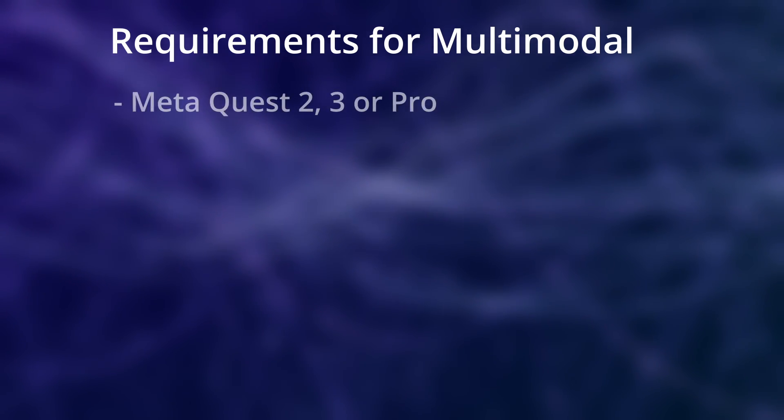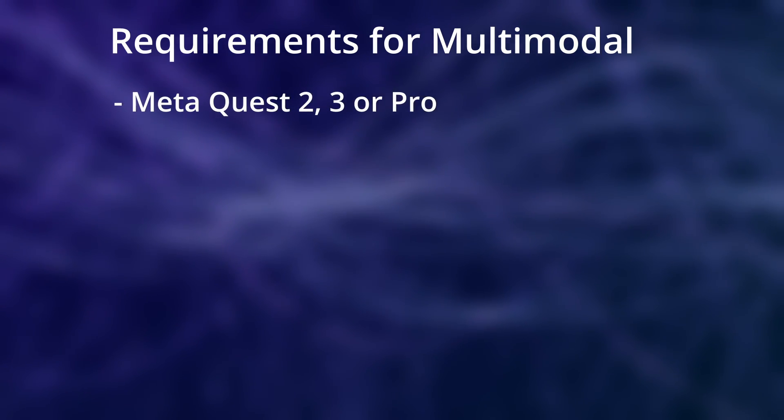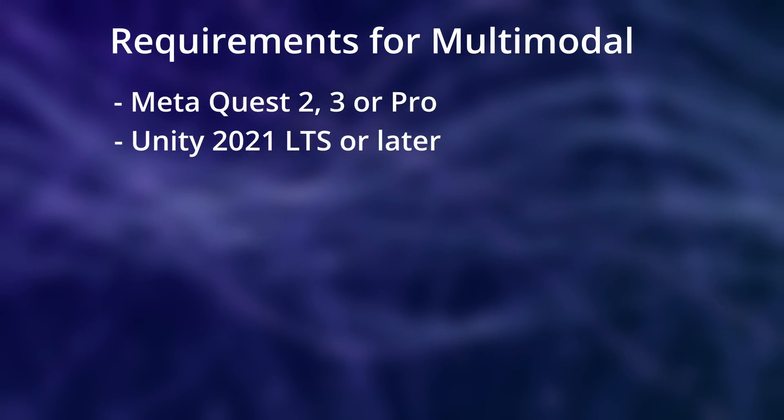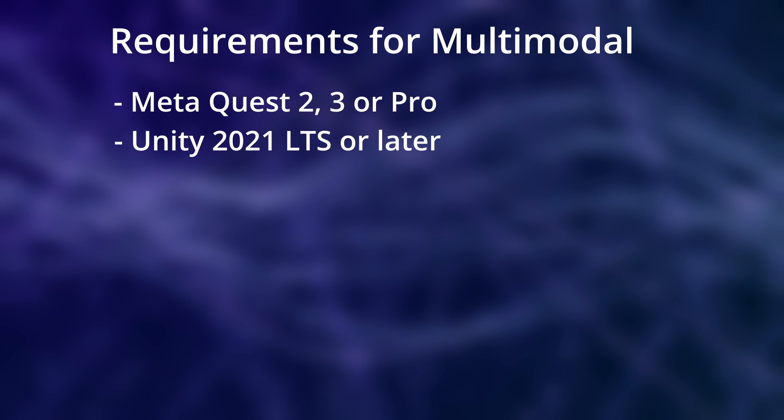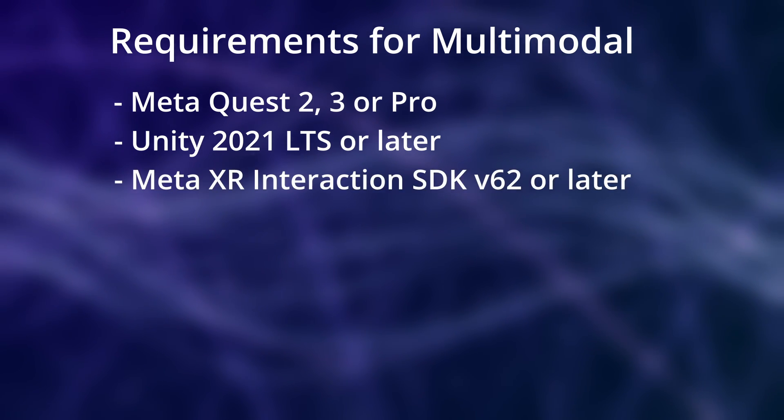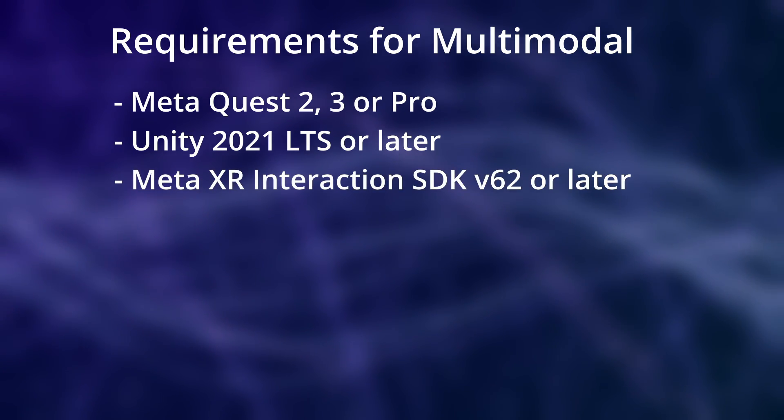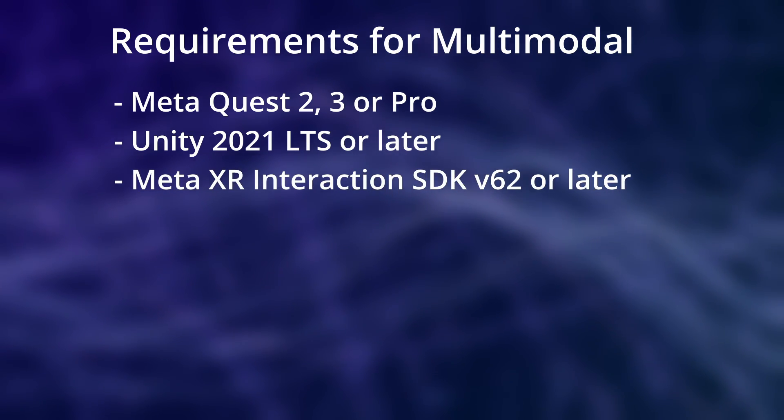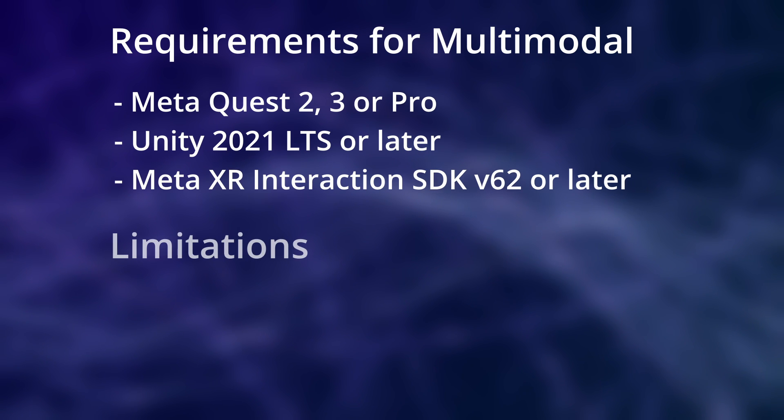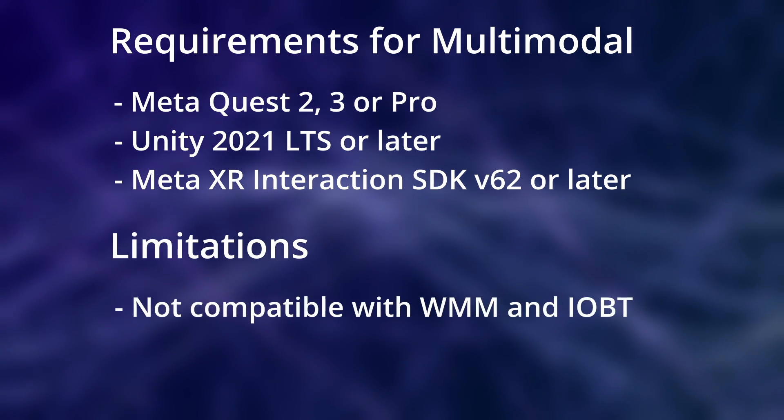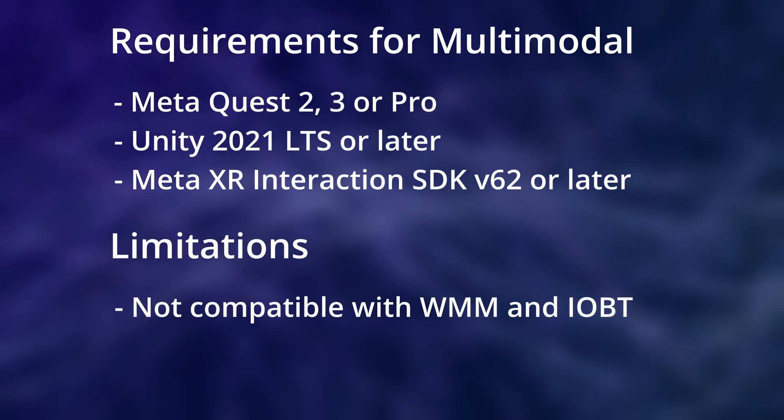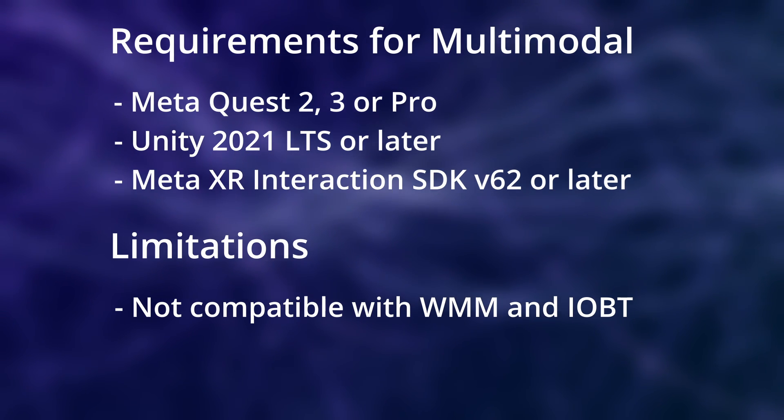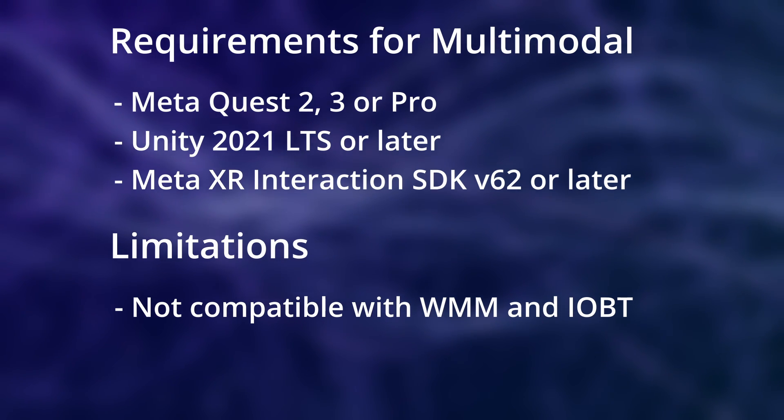We need a Quest 2, 3 or Pro, Unity 2021 LTS or later and of course the interaction SDK in version 62 or later. And important to note, multimodal is not compatible with wide motion mode which we will look at in a second. It is therefore also not compatible with inside out body tracking and full body synthesis.